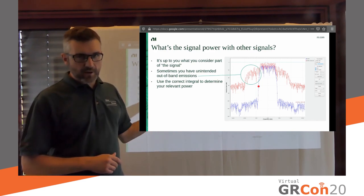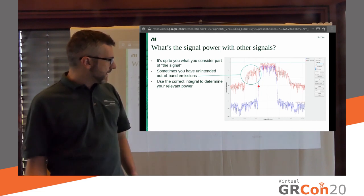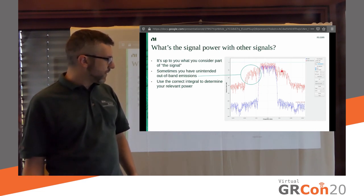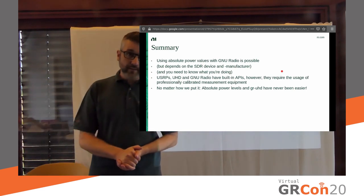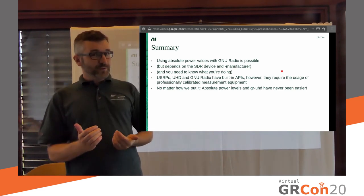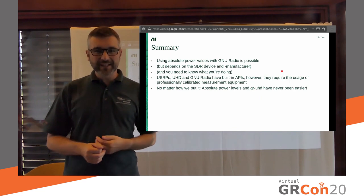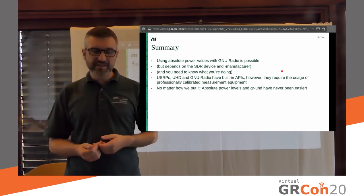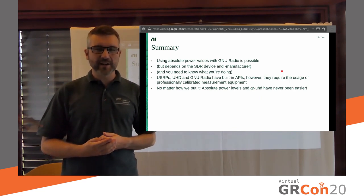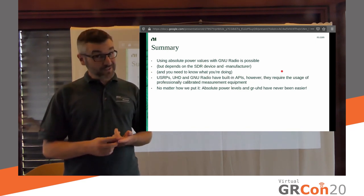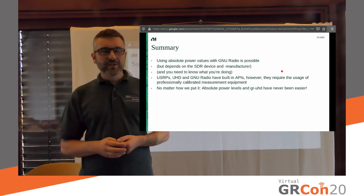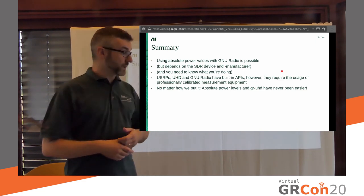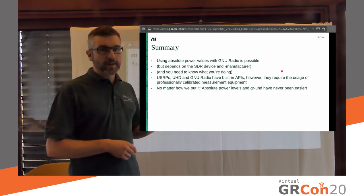The key takeaway here is you can't just always look at that Y axis and it will tell you the precise power. So that's it from my end. Doing absolute power-related things with SDRs and GNU radio has never been easier than it is now, especially if you're using USRP. However, you need to know what you're doing, unfortunately,